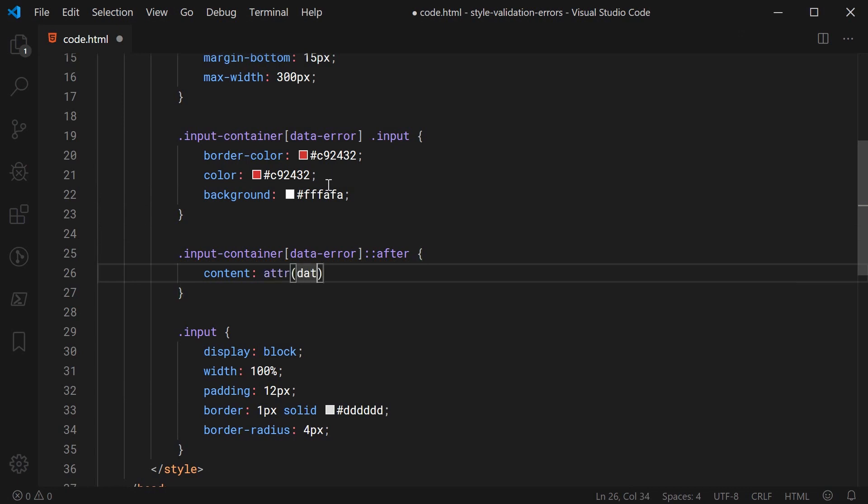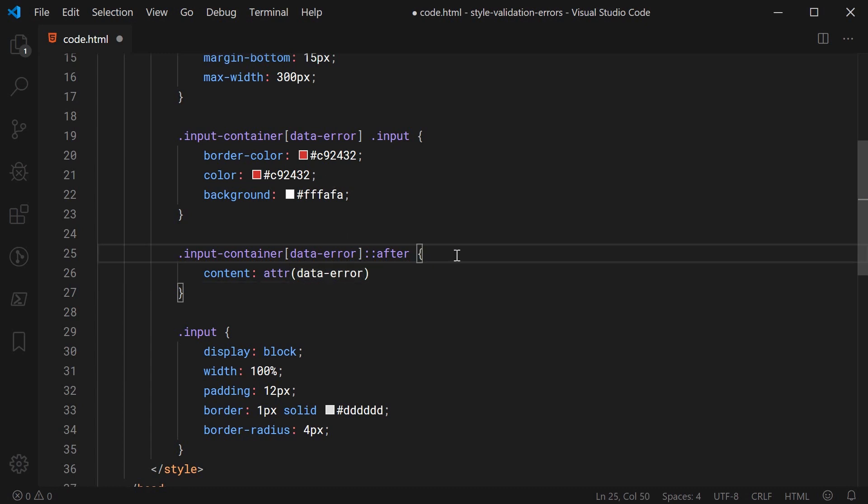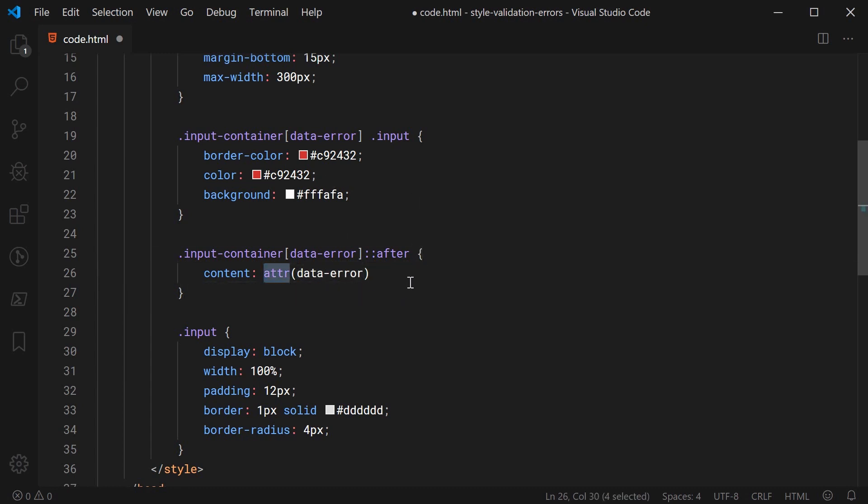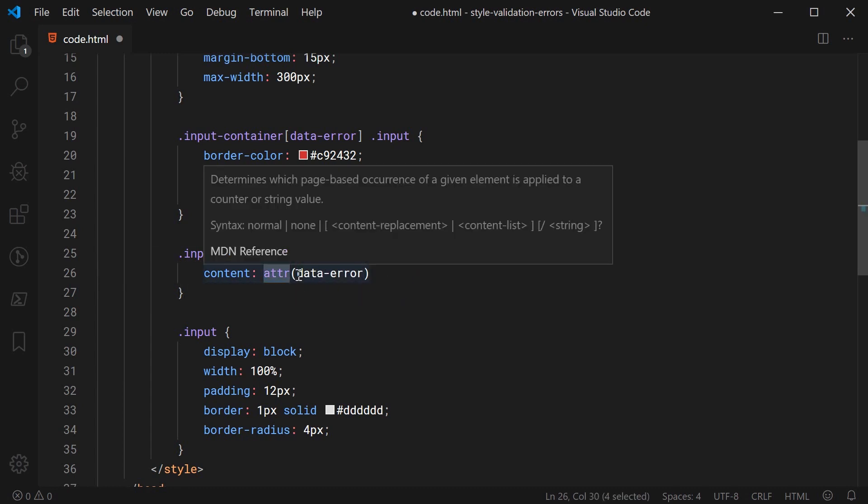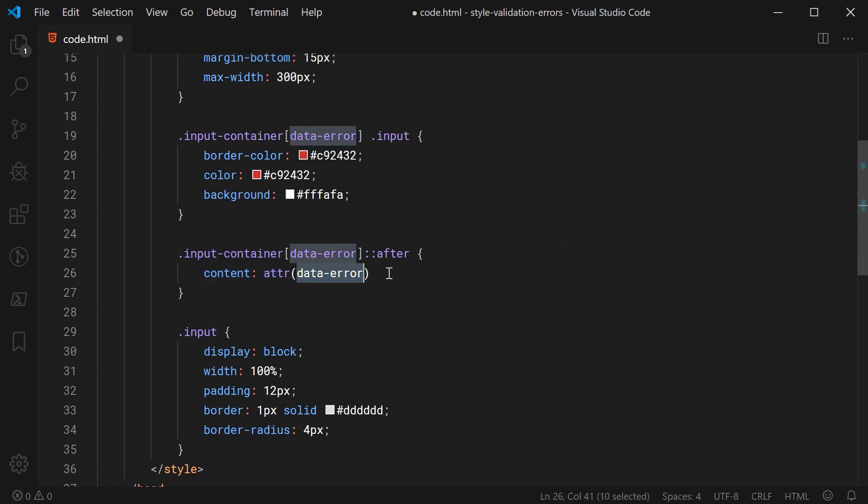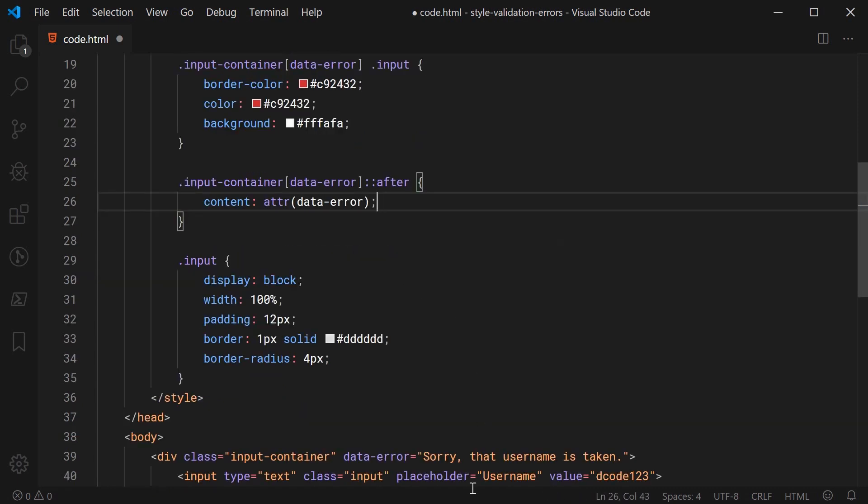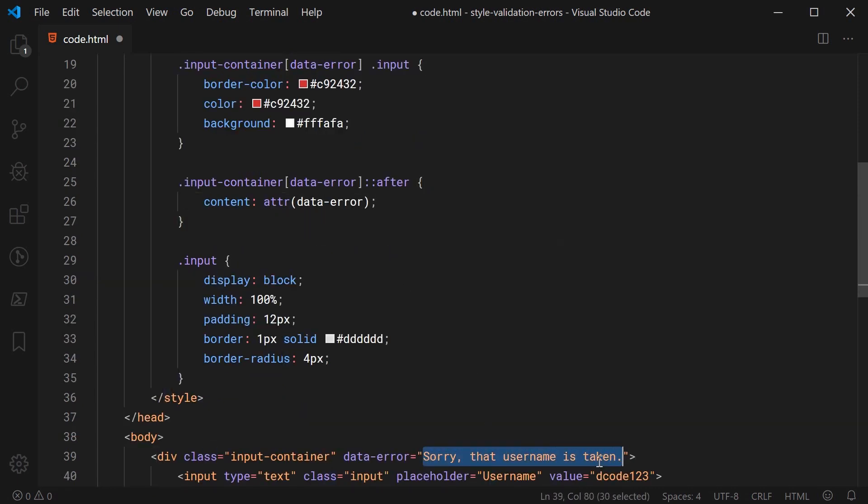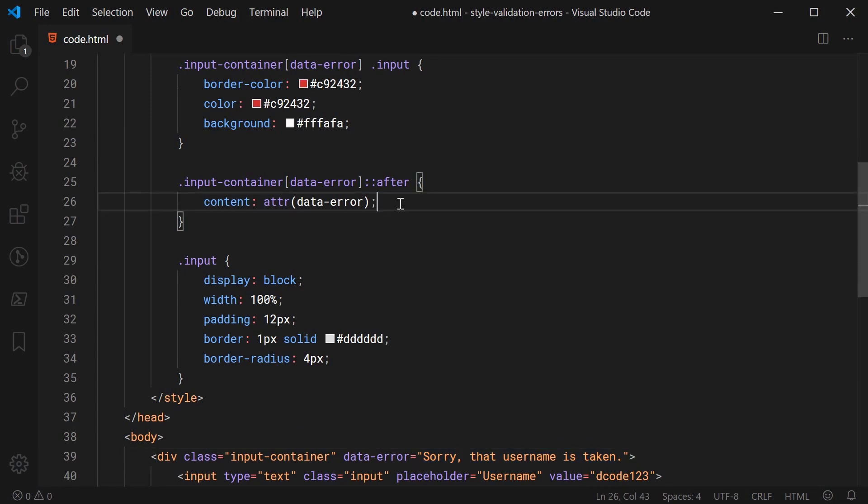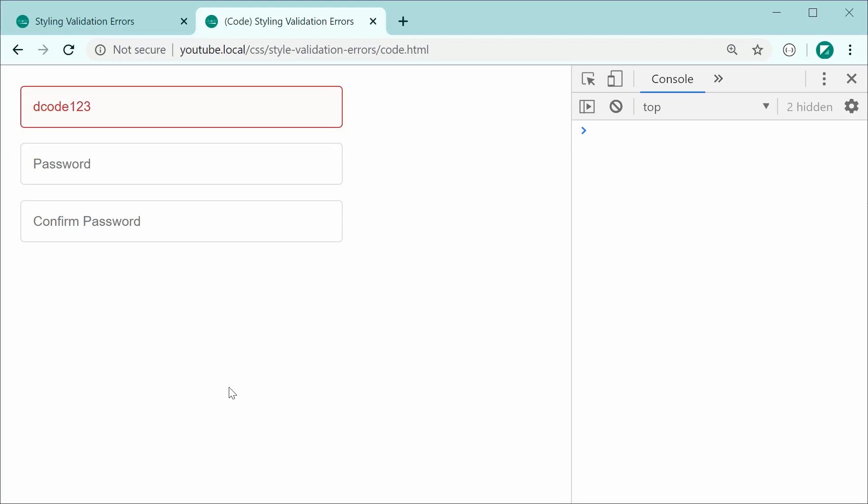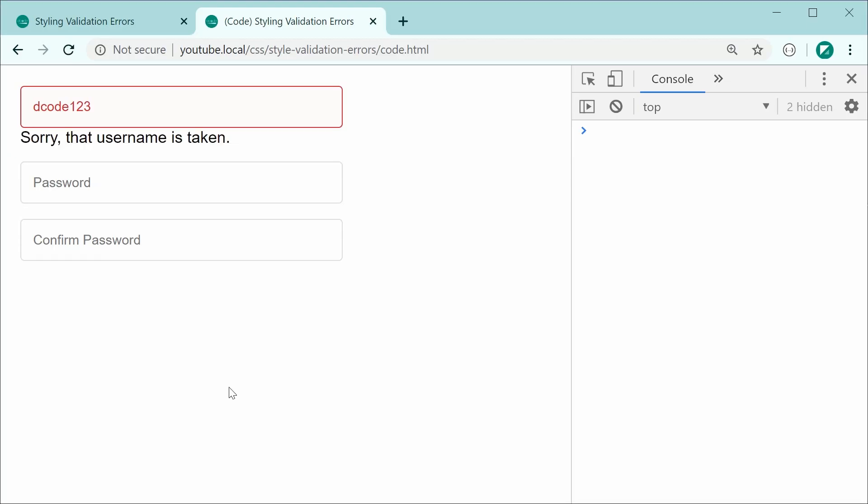And this element is going to have some content and the content is going to be ATTR then inside here we're going to put data-error. So this is the function I was talking about essentially by doing ATTR and putting inside data-error it's going to grab the value of the attribute for data-error and make that the content of the element.